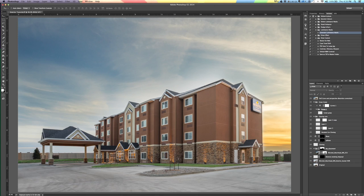Hey, what's going on everybody? Drew here. I've recently been receiving some questions regarding my workflow for editing exteriors or architectural images in general, and I just wanted to give a super brief look into what that process looks like for me.